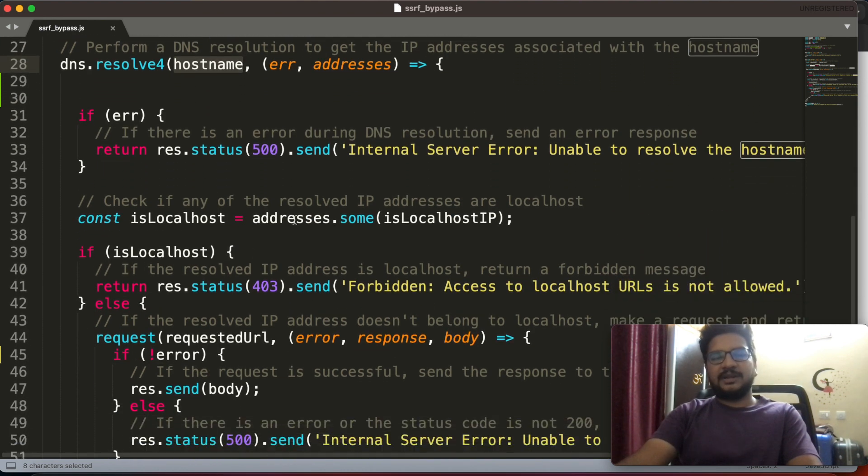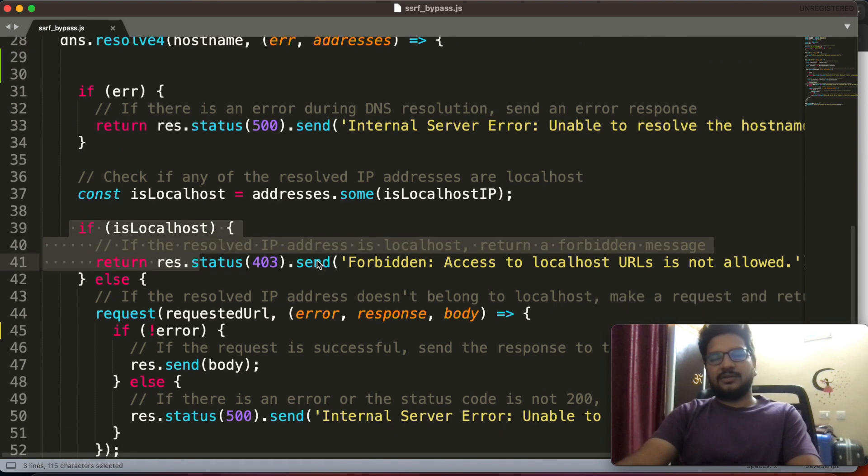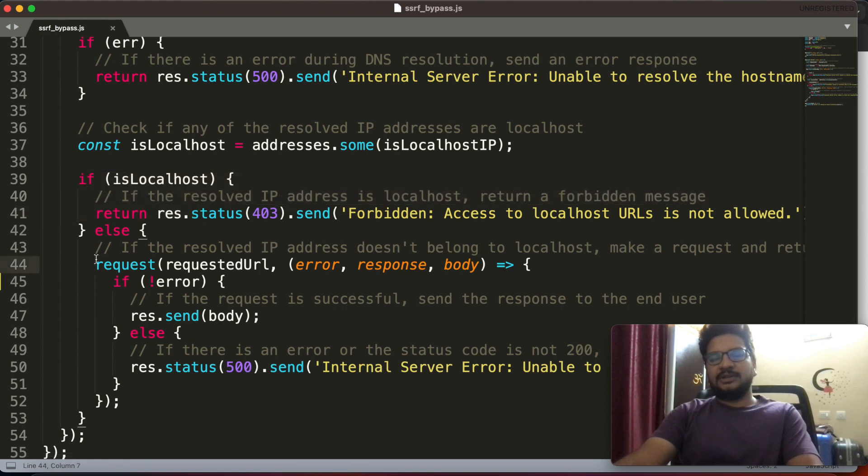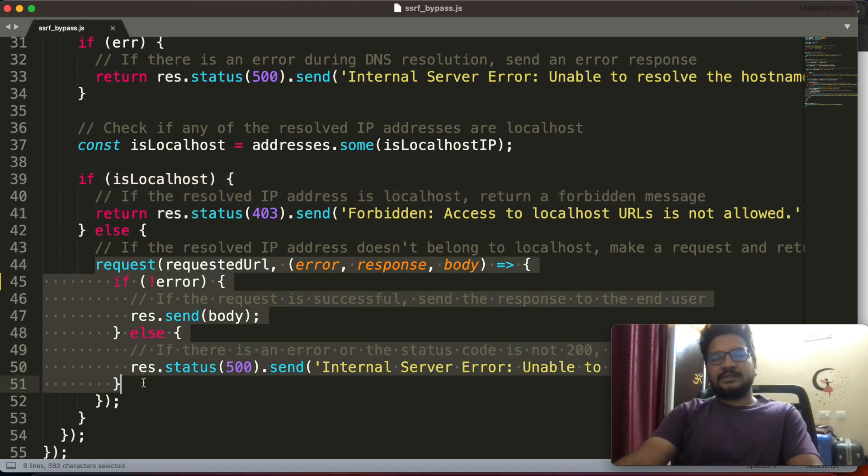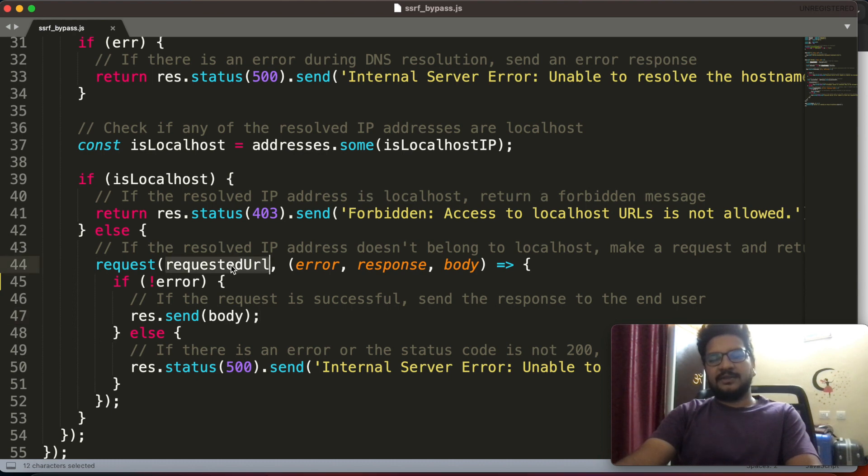Then it is binded with Google IP address, then it simply bypasses this check because it is not belongs to localhost, and it will enter to this code execution phase. Whenever they are executing this code, what if the domain is binding to localhost URL?